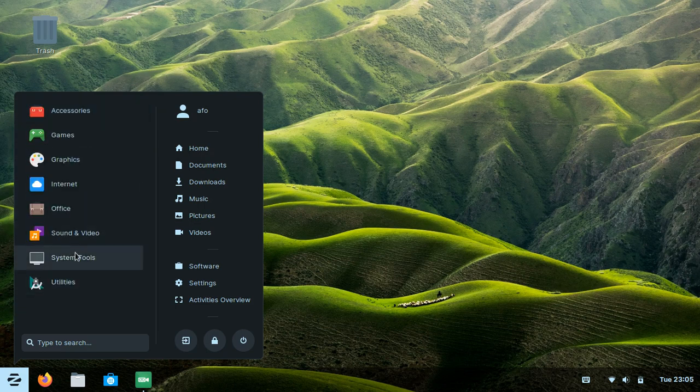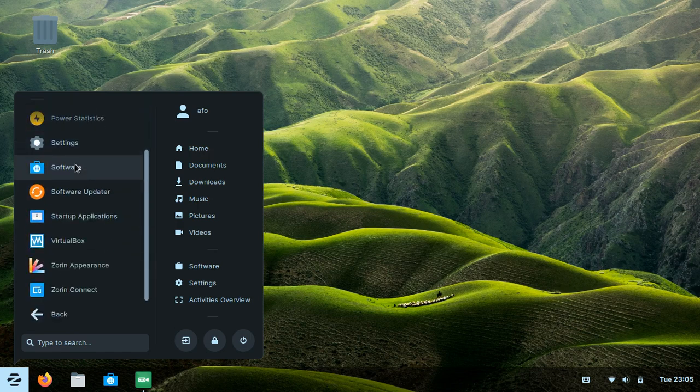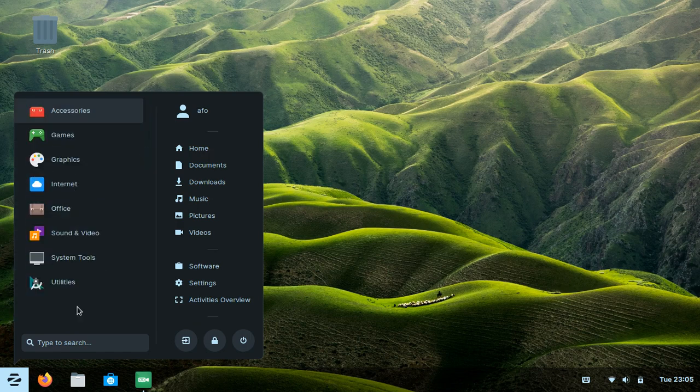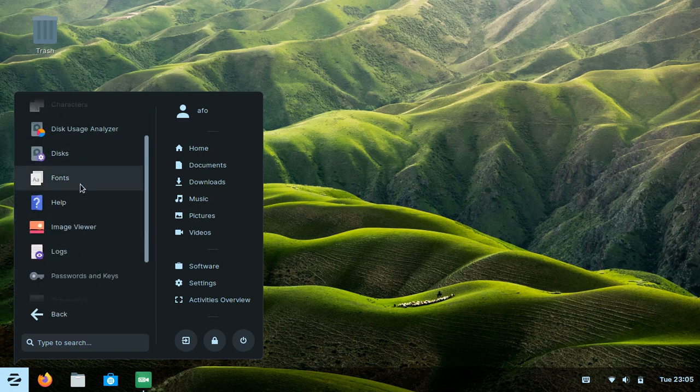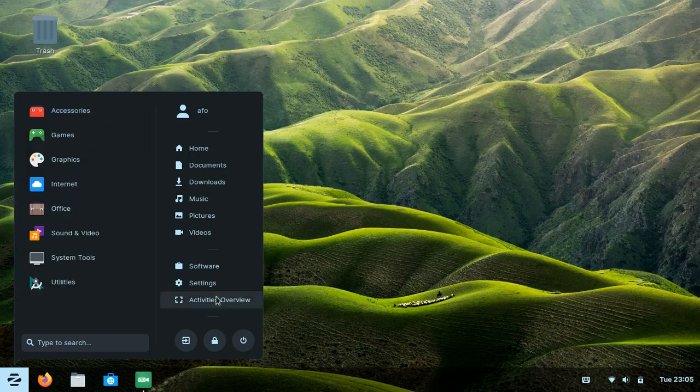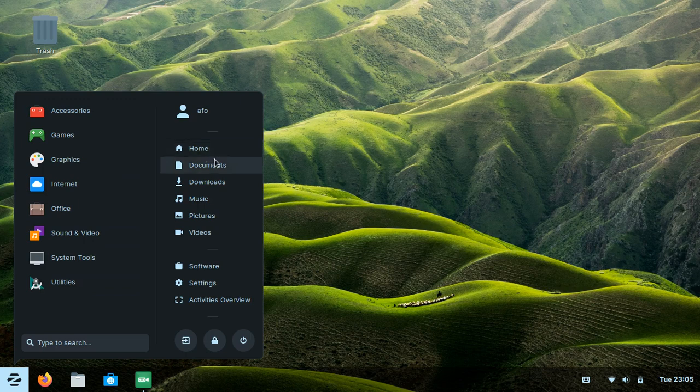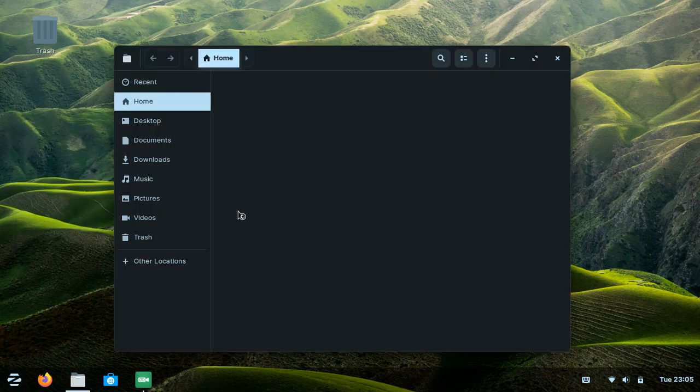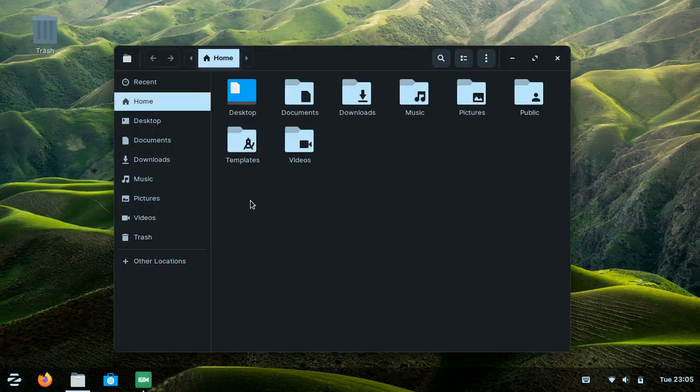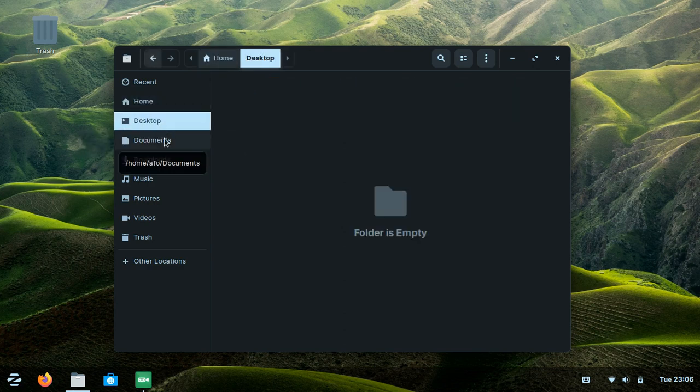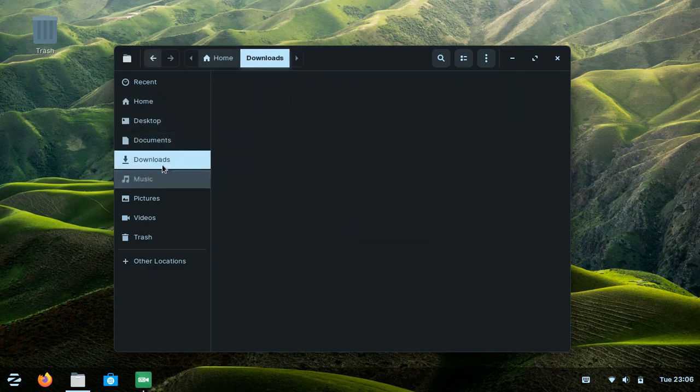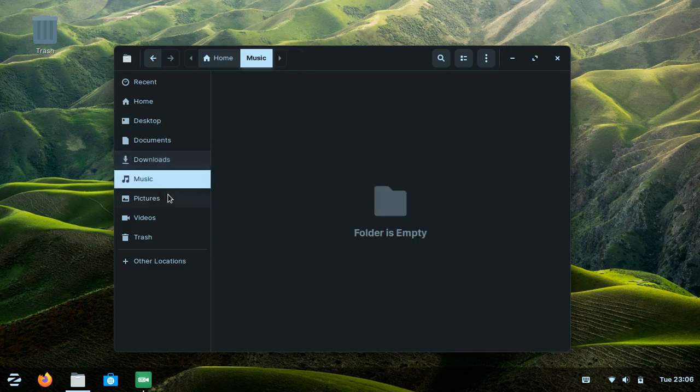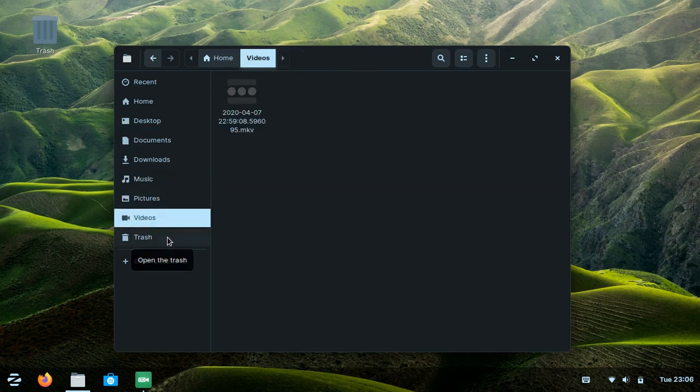Here's the system tools, the utilities, and this is the file manager with Home, Desktop, Documents, Downloads, Music, and Pictures.